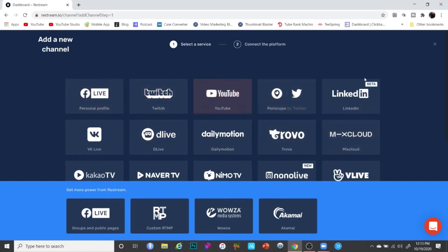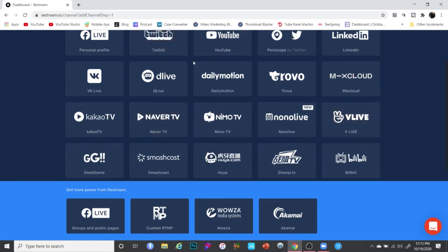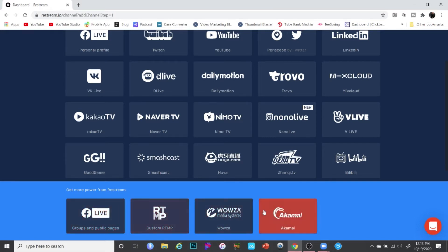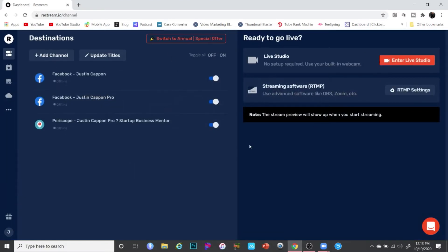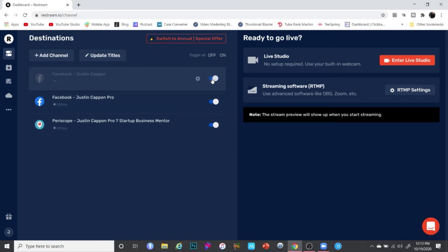There is a free version of Restream as well as a paid version. If you click 'Add Channel', you'll see all the channels you can stream to for free — Periscope, Twitter, Facebook Live, Twitch, LinkedIn, and more. The only time you have to upgrade and pay is if you want to go to a Facebook group or business page, which requires the paid account at $19 a month. For channels shown at the top, it's completely free. Once you choose a channel, it'll log you in automatically — toggle it on to include it in your stream.